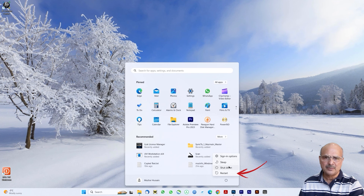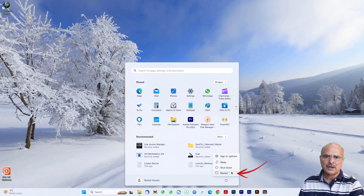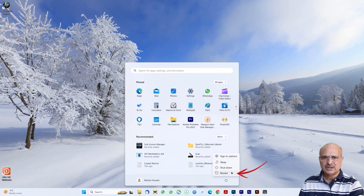Now your taskbar should be cleaned up. If it did not change, restart your computer to apply the effect. I hope these solutions work for you. If any of these solutions worked for you, don't forget to give a thumbs up, subscribe to my channel, and I will see you in the next video. Have a wonderful day!